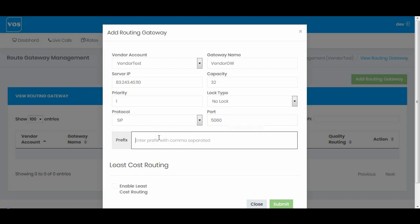The area prefix is very important to configure because this is how the server understands which call has to go to which routing gateway. For UK, I'm assuming we are going to use this route. I can add multiple country codes and area codes in this section as comma-separated values — for example 441, 442, and 447 — but since in this example I only have one vendor and one routing gateway, I'll just use 44 to keep it simple. Let's submit.